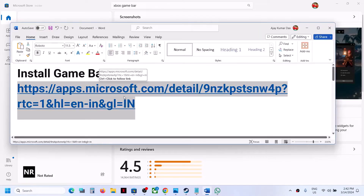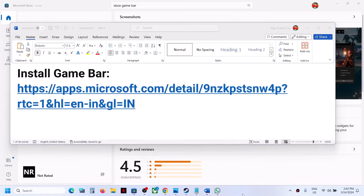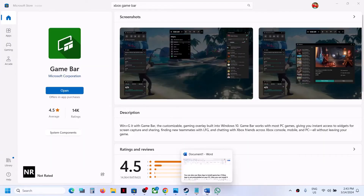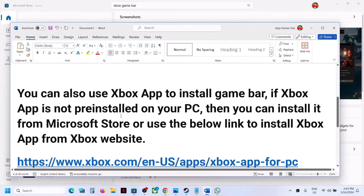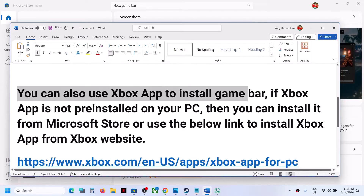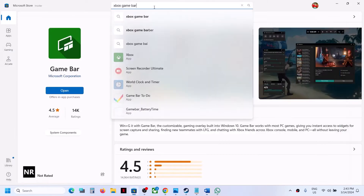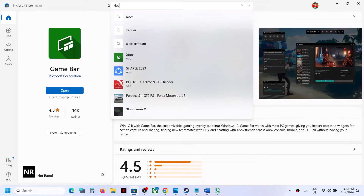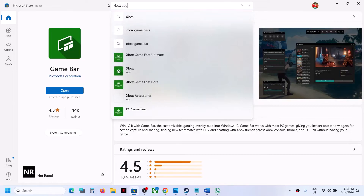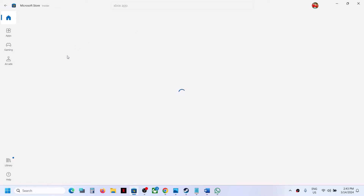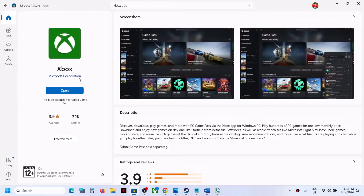There is another way to install Game Bar — you can also use the Xbox app. If the Xbox app is not pre-installed on your computer, you can go to Microsoft Store, type in 'Xbox app,' and when you install it, it will also install Xbox Game Bar. It includes Xbox Game Bar.